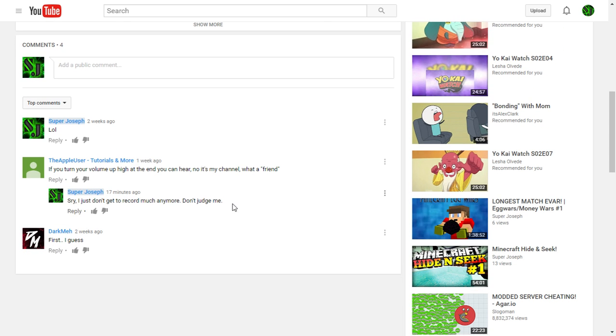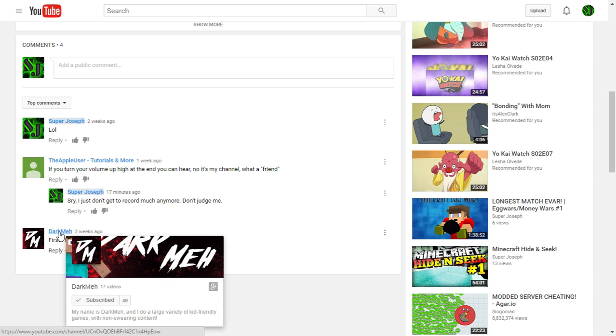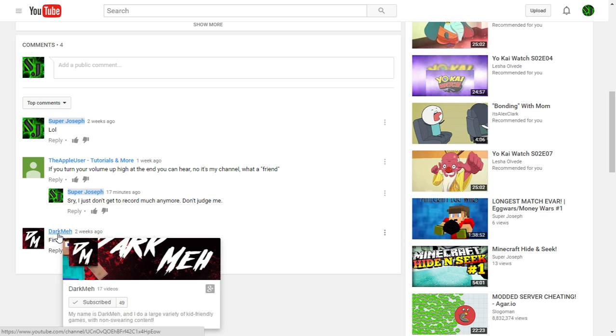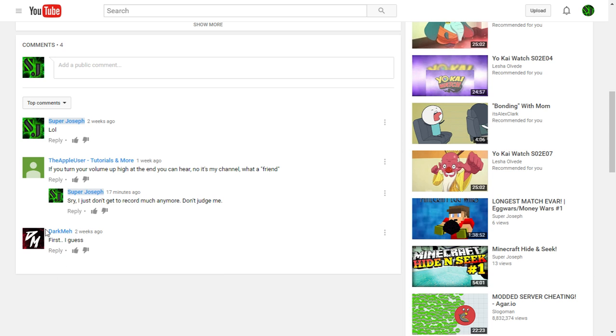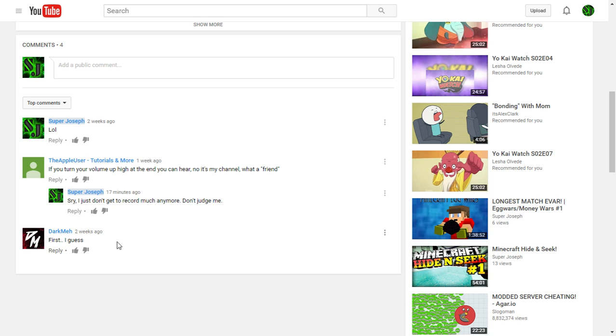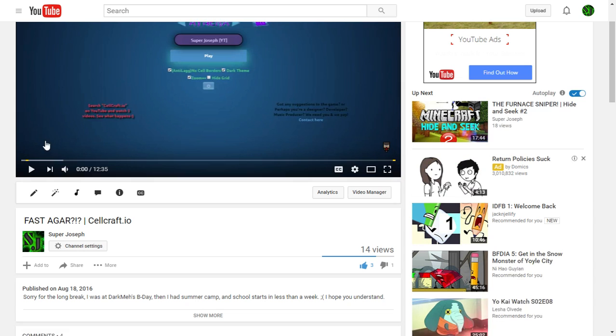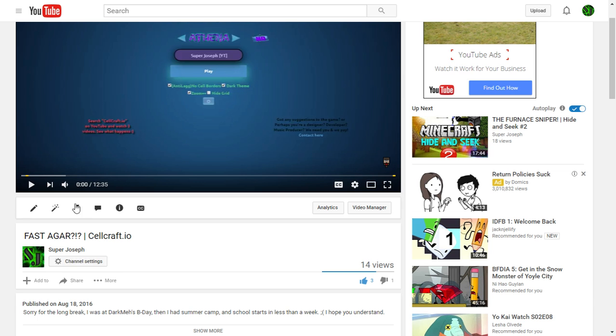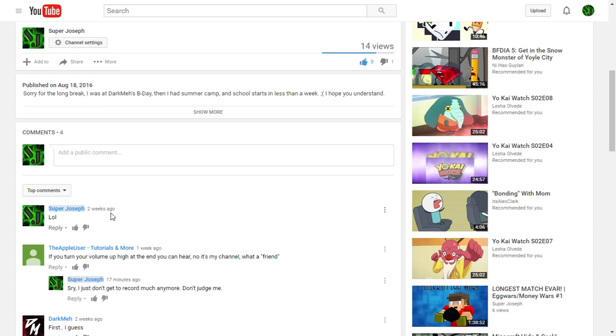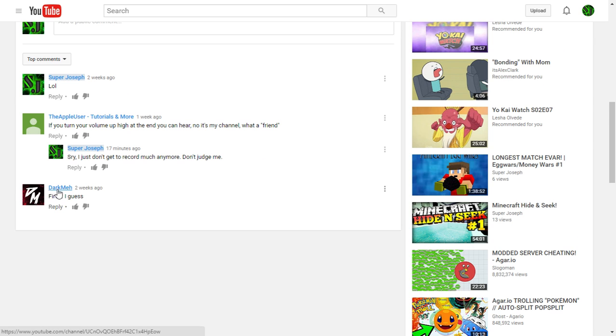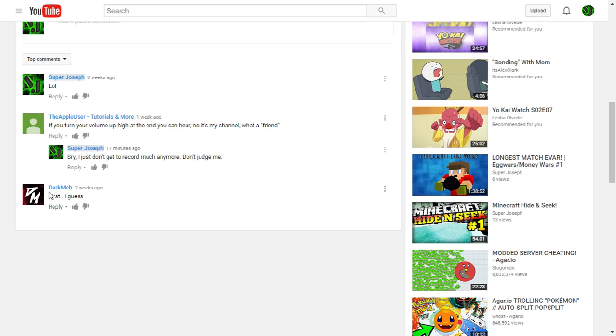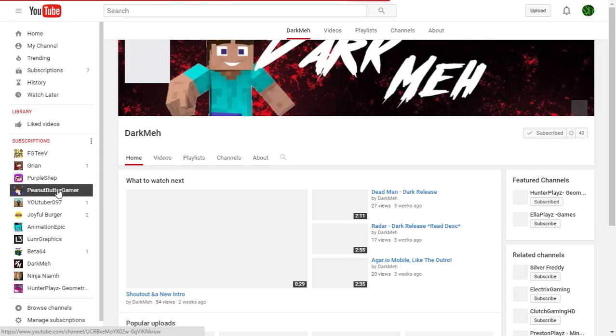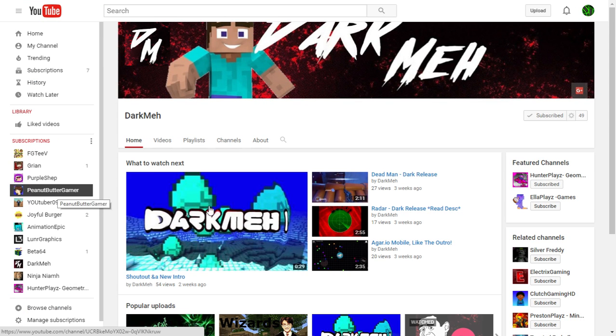And dude, you can see that he has his very own channel right here. I will leave a link in the description to his channel, or otherwise you can click on my channel, come to the FastAgar cellcraft.io video, and then go down to the comment by Darkma first, I guess, and click here, and it'll take you to his channel.